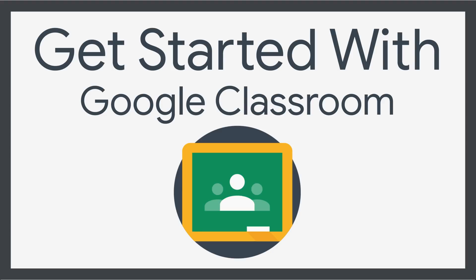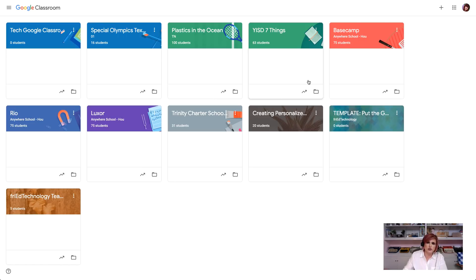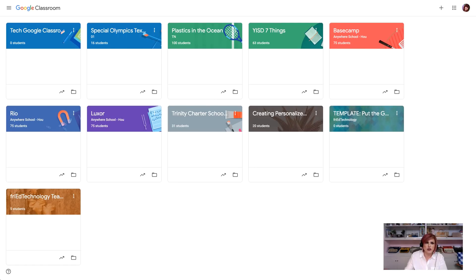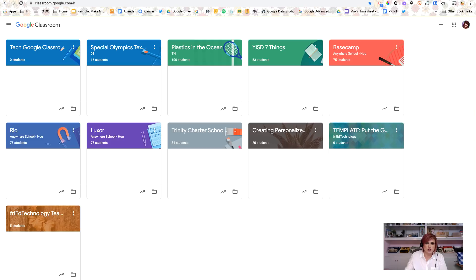Hi, this is Amy Mayer with Fried Technology, and I'm here today to catch you up on any changes that have happened to Google Classroom since last time you took a look at it, and really to get you started with Google Classroom if you have not used it before. So, the first thing I'd like you to do is navigate to classroom.google.com.